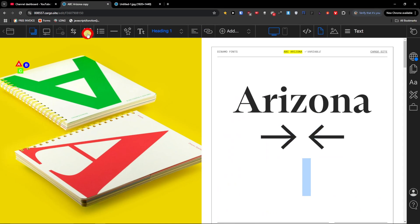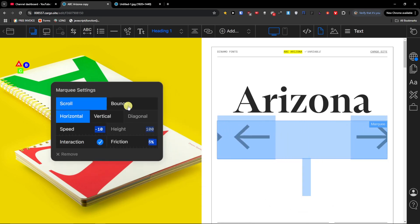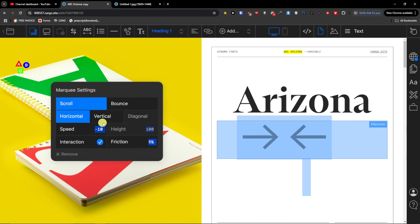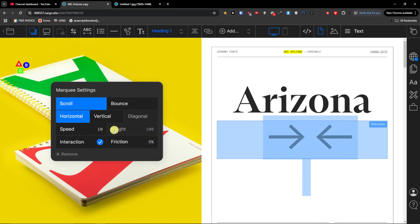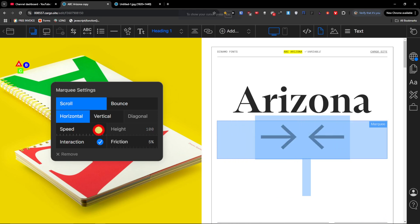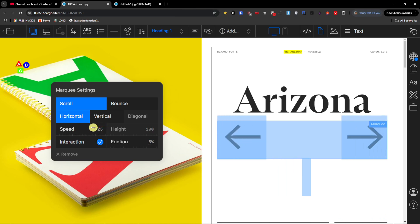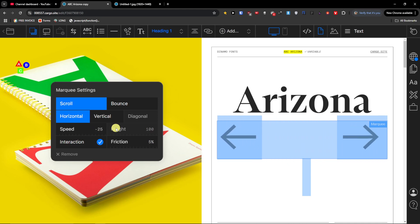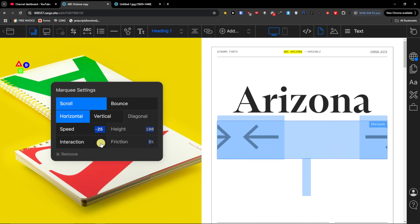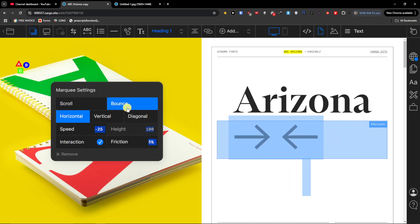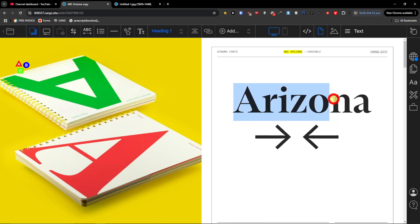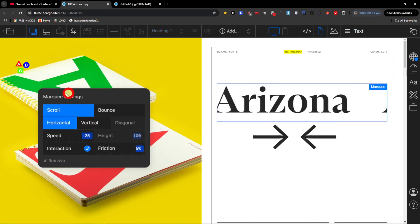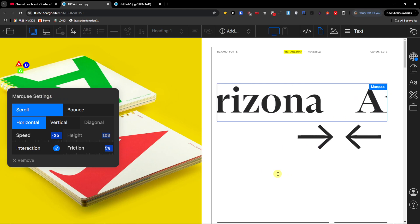Then you're going to find the marquee. What marquee is — you have the option to have a bounce or scroll, and you can set it to vertical or horizontal. You can increase the speed: when it's a negative value it moves to the left, when it's positive it moves to the right. You also have interaction and friction settings. You can see the bounce here, bouncing from one side to the other. That's for the marquee settings.